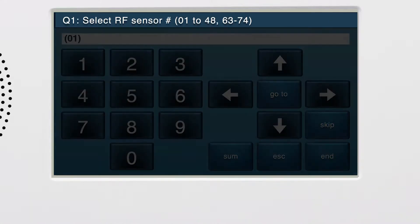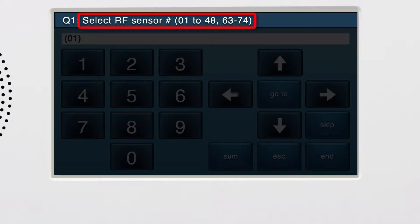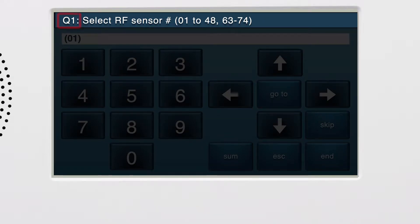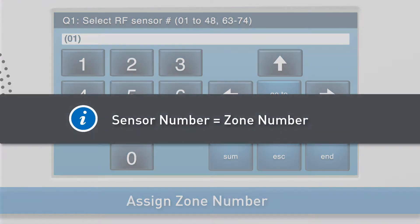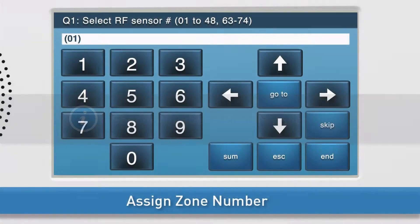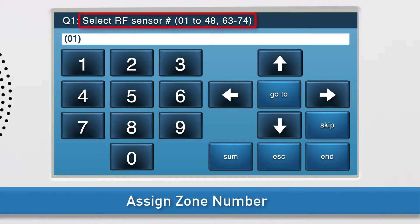You'll see Q1, Select RF Sensor, display in the upper ribbon of the screen. System Configuration is navigated via Questions and Sub-Questions. Wireless zones are programmed in Q1, so we are already on the correct question for wireless devices. First, you will choose the zone number for the excessive heat detection feature. Note, the words sensor and zone are interchangeable. In this training, we will use the term zone number. By default, we are already on the correct sub-question to select the zone number.